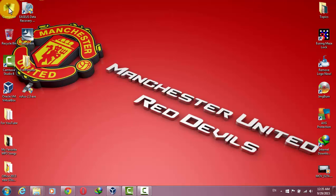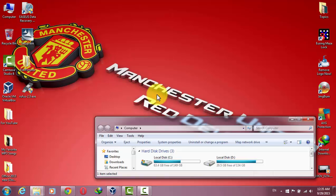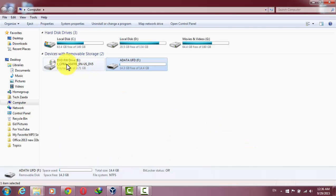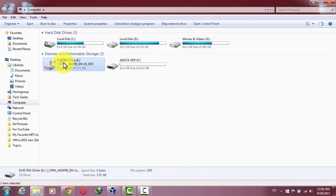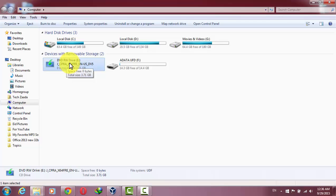So here you can see I have a Windows 10 installation disk, and now I want to make an ISO file of this installation disk so I can use it in the future. So first of all, insert your installation disk.